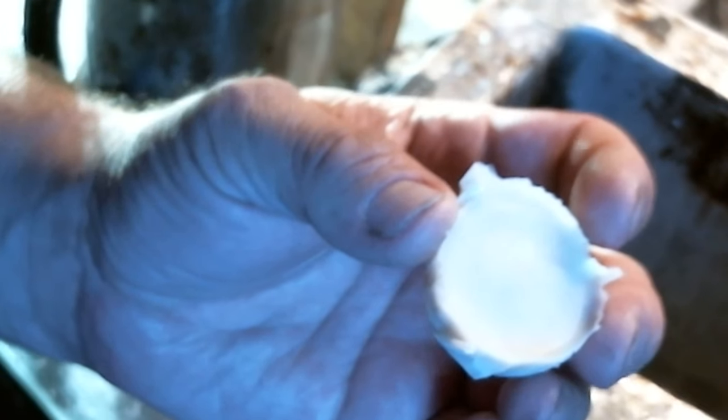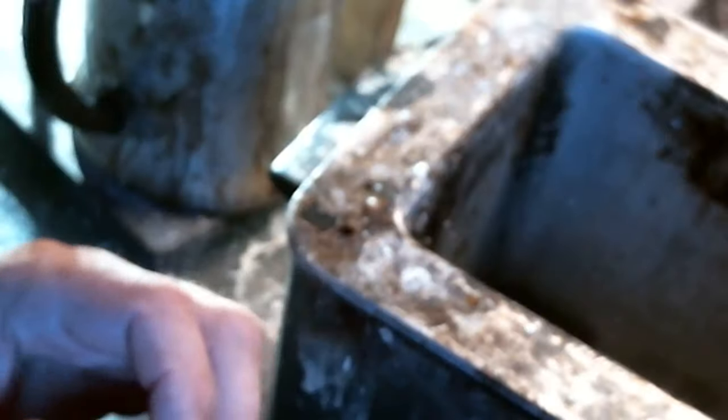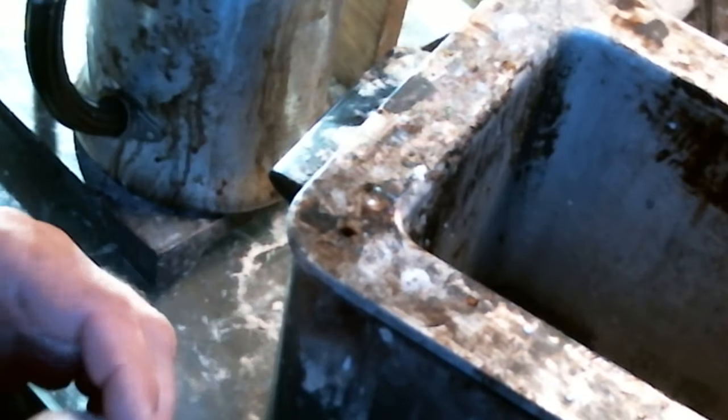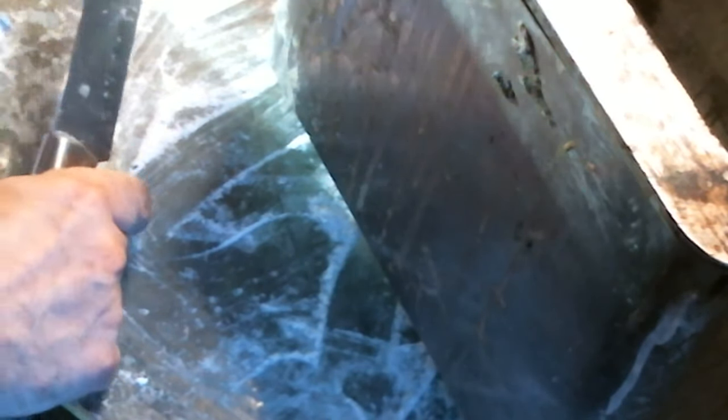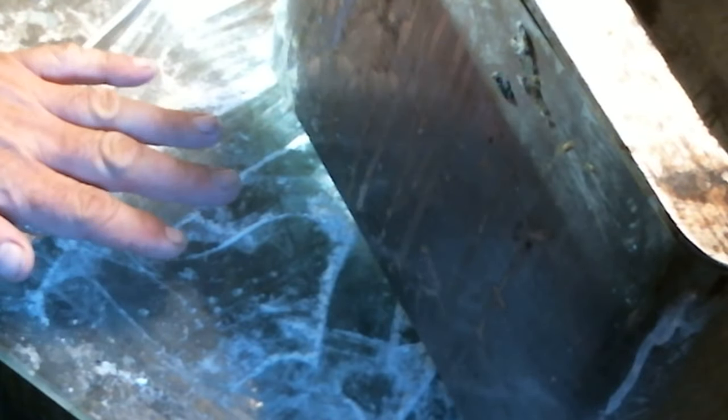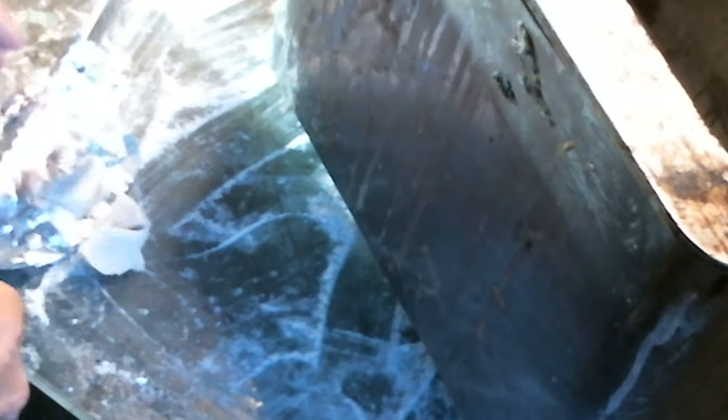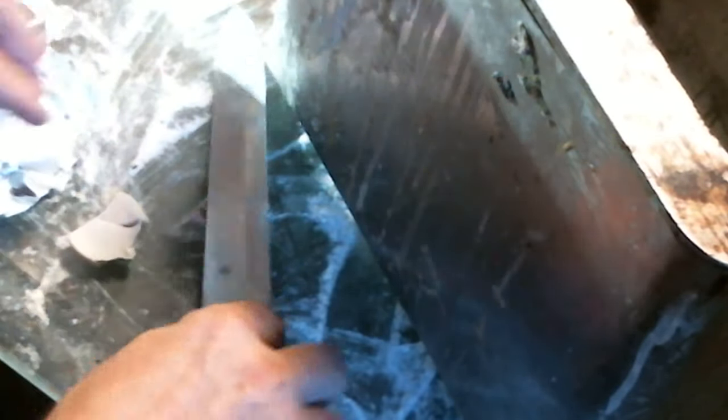So this is our wax sample. As you see, it's a white wax or a very light cream color. I'm going to put it down here, and we're going to cut it open.